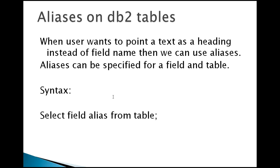When do we use aliases? Aliases can be specified for a field and a table. The syntax is: select field alias from table. Now we will connect to the mainframe system and the DB2 subsystem to see how it works.